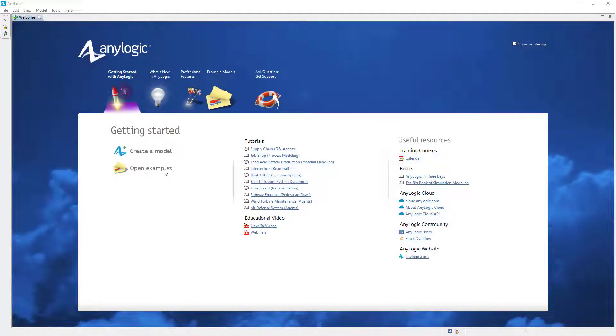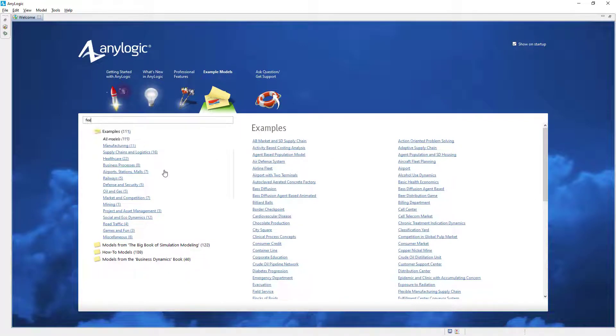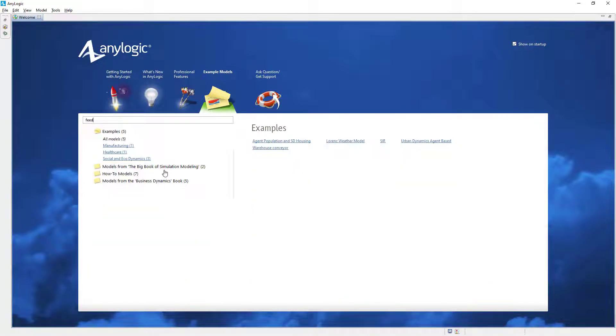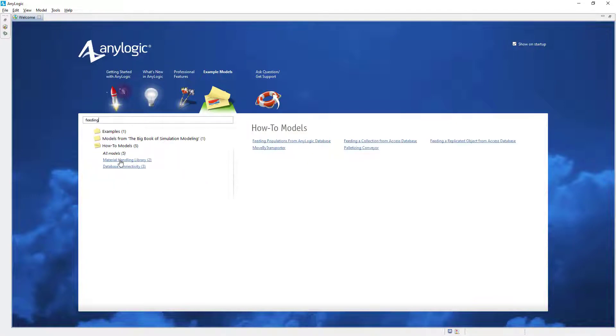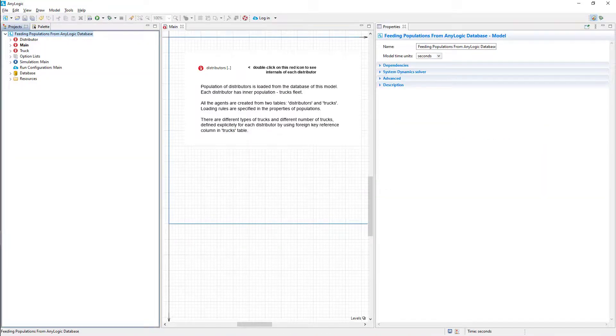Hello! Today we will learn how to use files as inputs and outputs in AnyLogic Cloud models. We will use the Feeding Populations from AnyLogic Database model, which you can find in AnyLogic Example models.